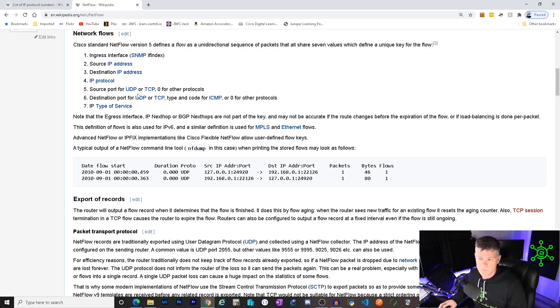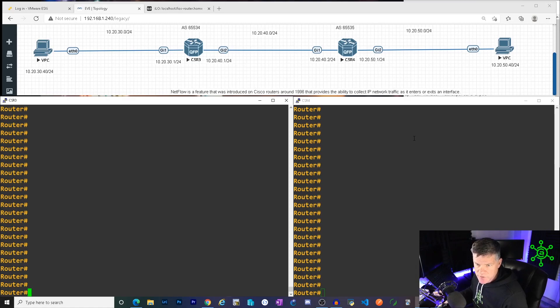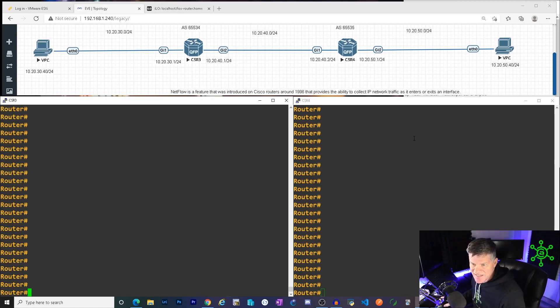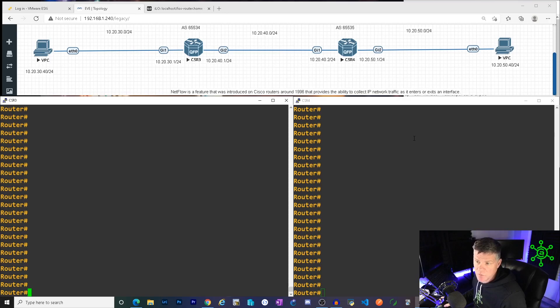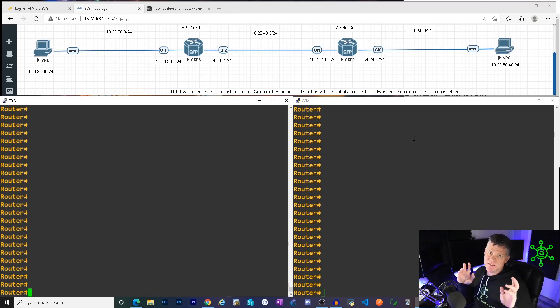Sweet. So what is NetFlow? I'll show you. NetFlow is a feature that was introduced on Cisco routers around 1996 that provides the ability to collect IP network traffic as it enters or exits an interface. That is sweet.